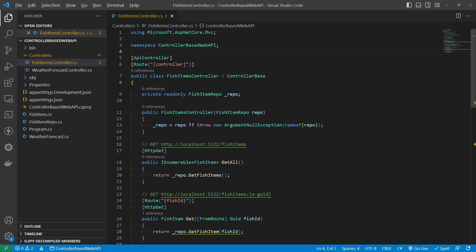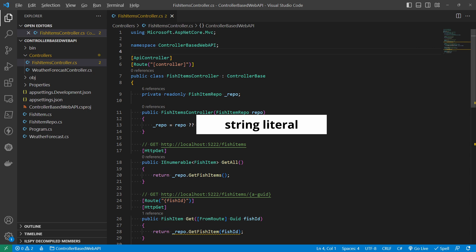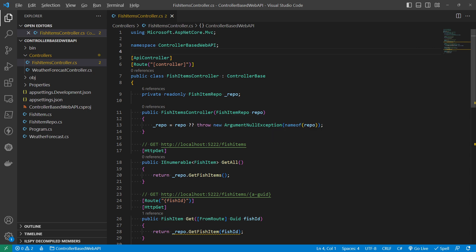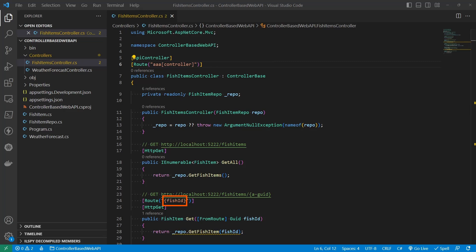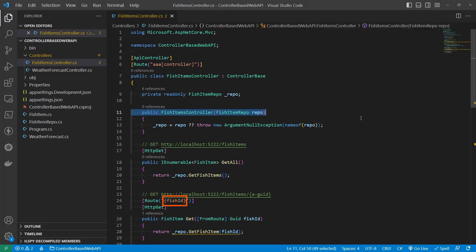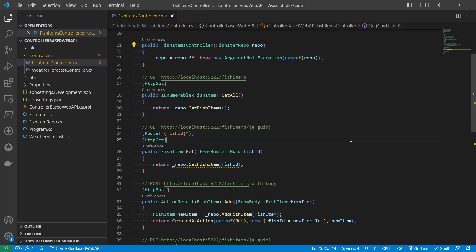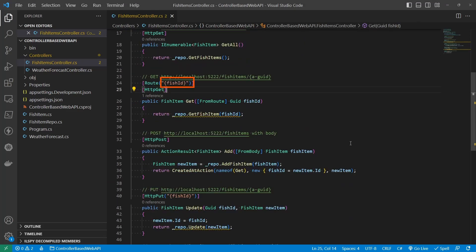The second possibility is the string literal. For example, we could put AAA in front of the controller. And the third one is the string in those curly braces, and those are parameters. For example, the fish ID, that's a parameter. And this fish ID maps to that fish ID on the method. And putting those together, it forms up a destination or a path.